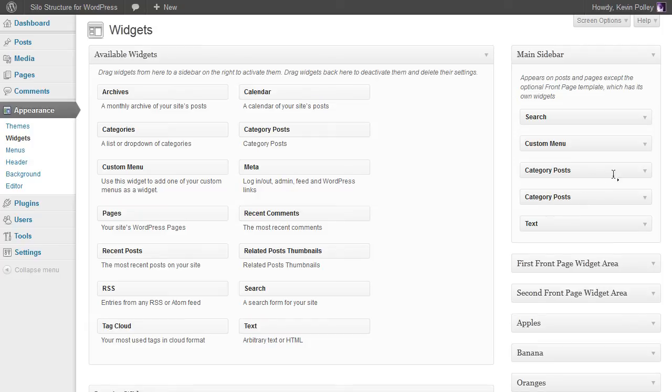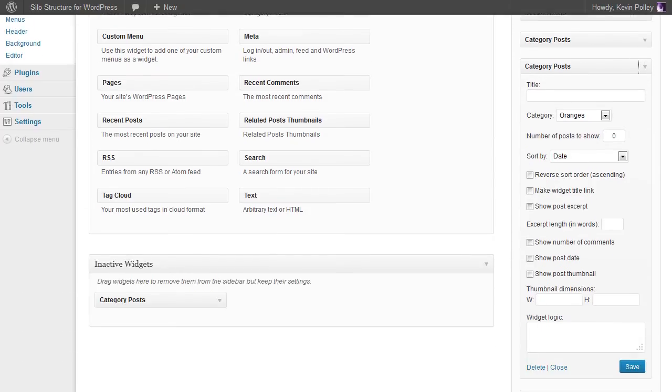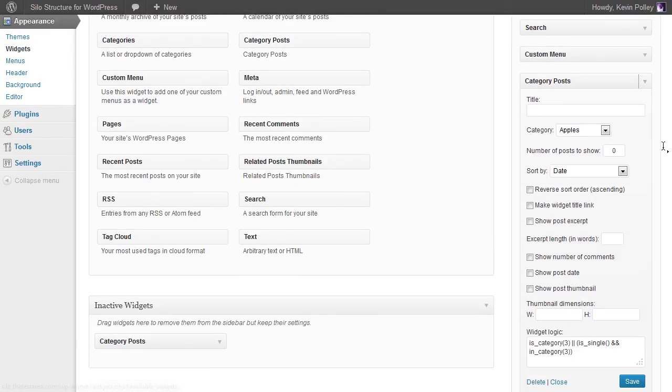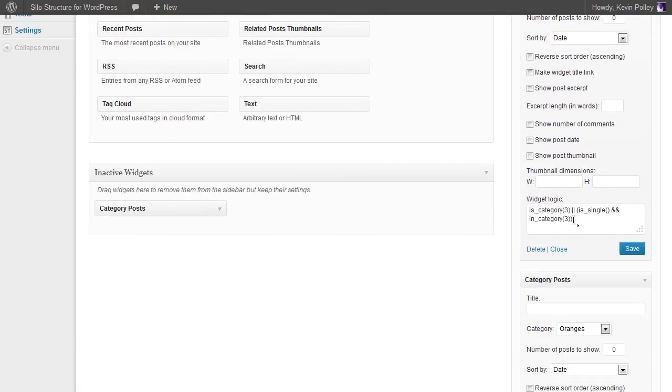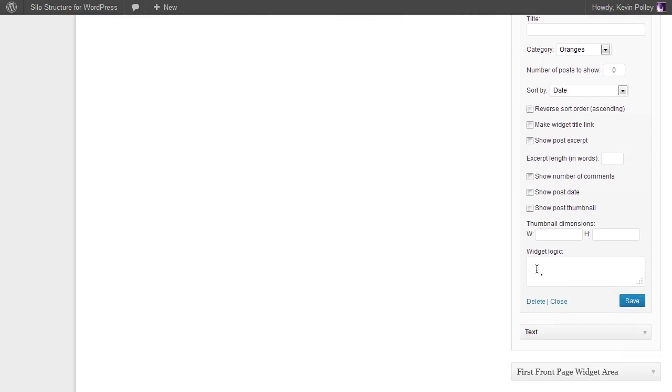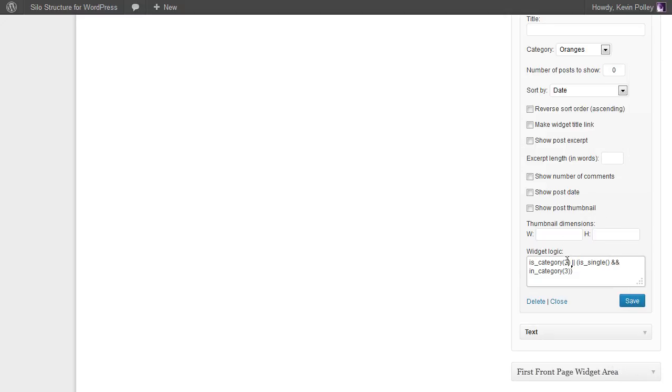Come to category posts, copy or type depending on how you've got this logic into the widget logic box. This is for the orange category. Oranges has got the ID of one, so we just save the number one in place and click save.